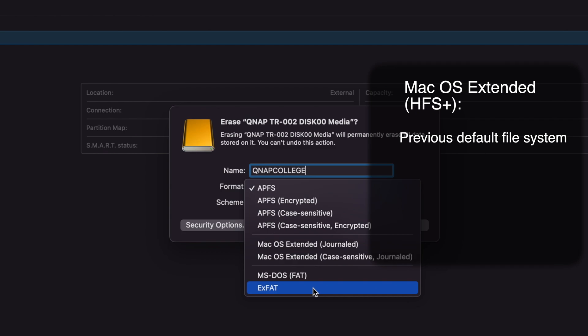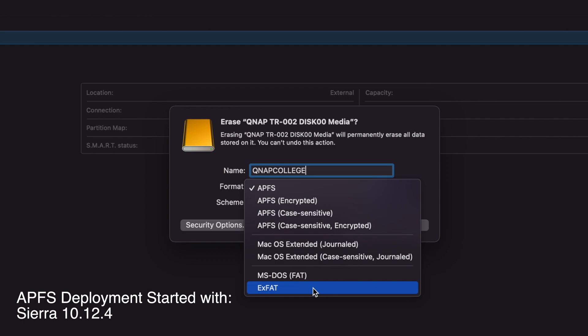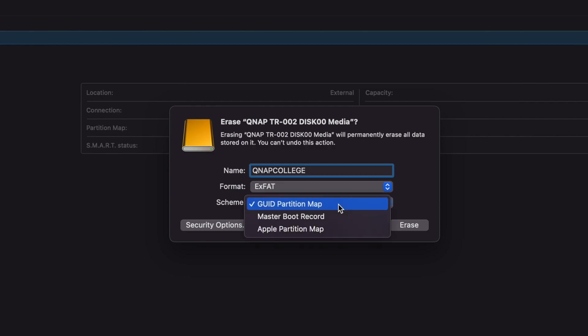The reason that you might choose macOS Extended is that it is compatible with older Mac operating systems, which may not be compatible with APFS. APFS was deployed on Mac operating systems starting with the macOS Sierra 10.12.4, so Macs running an OS before that won't support APFS. I'm going to name the storage space QNAP College, and I'll just leave the scheme as the more commonly used GUID partition map.